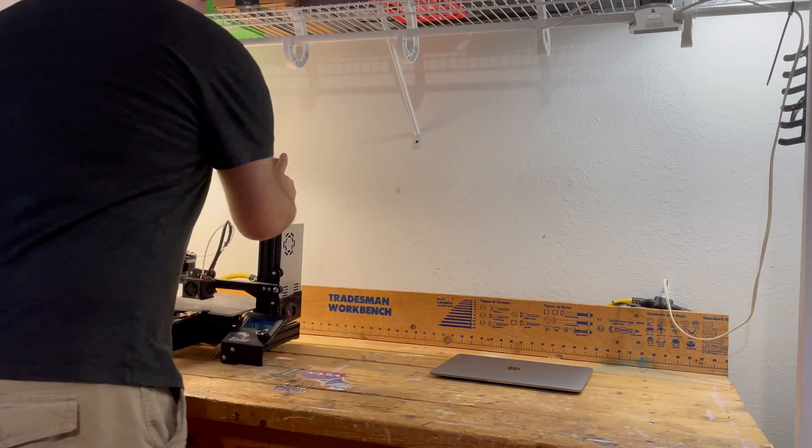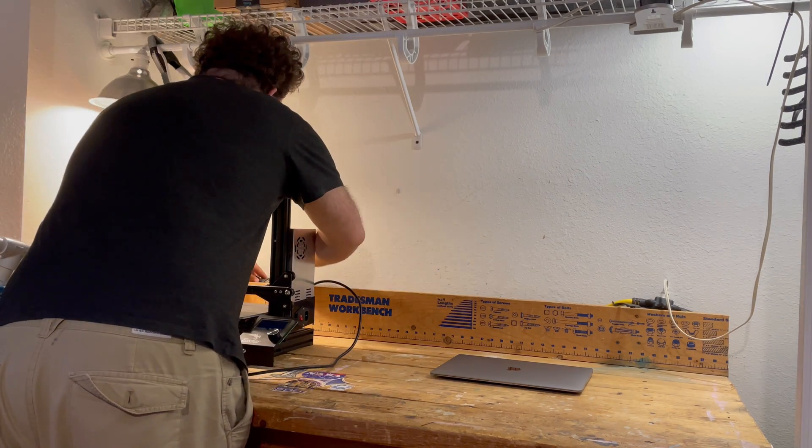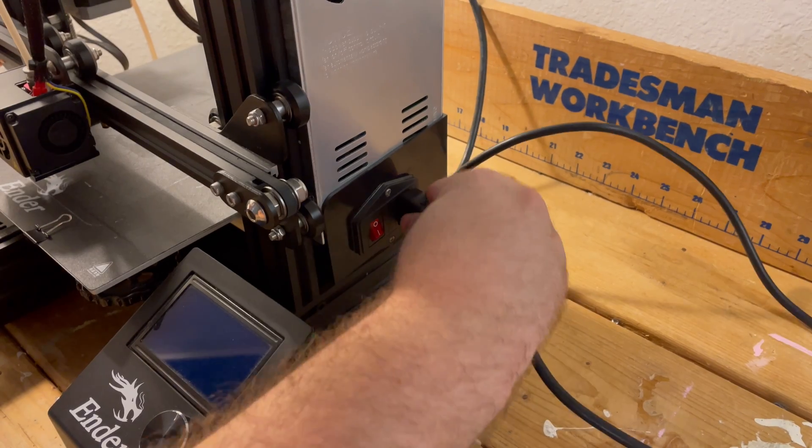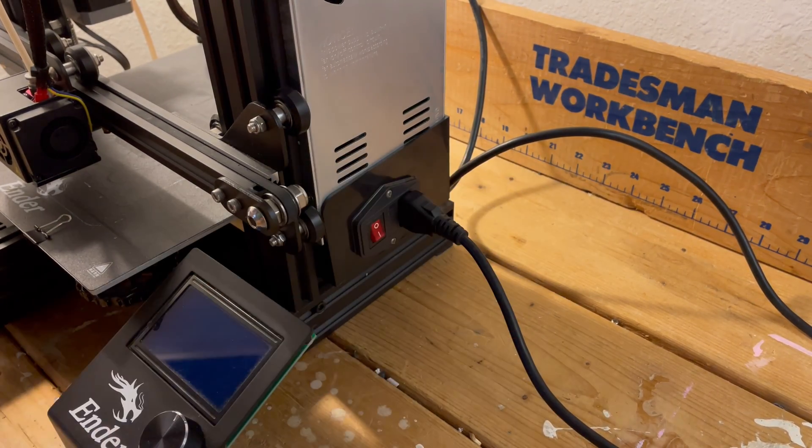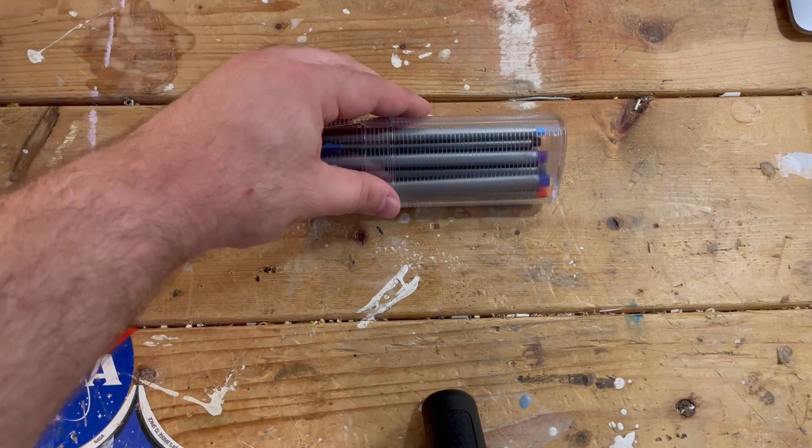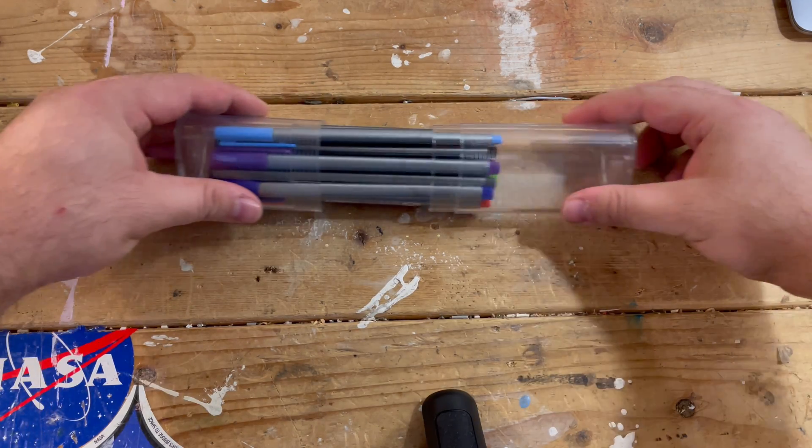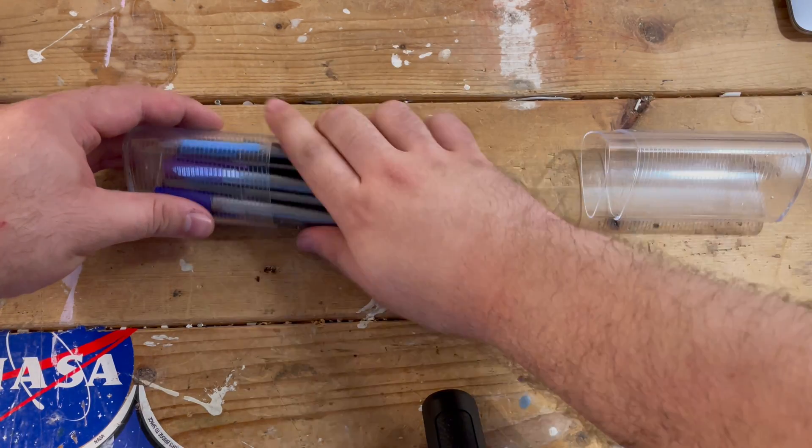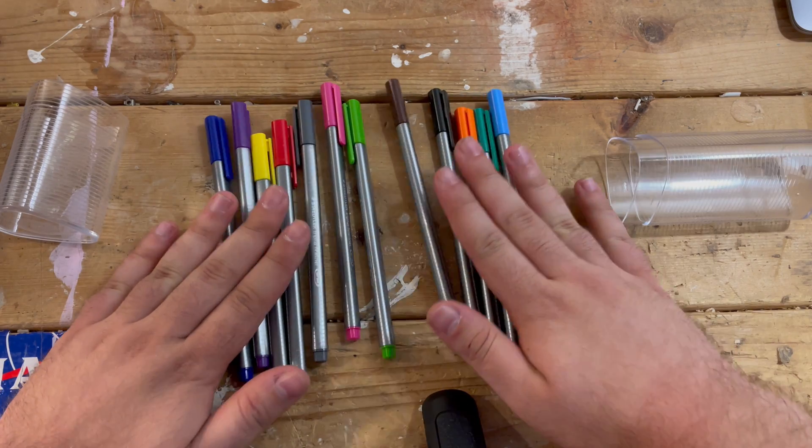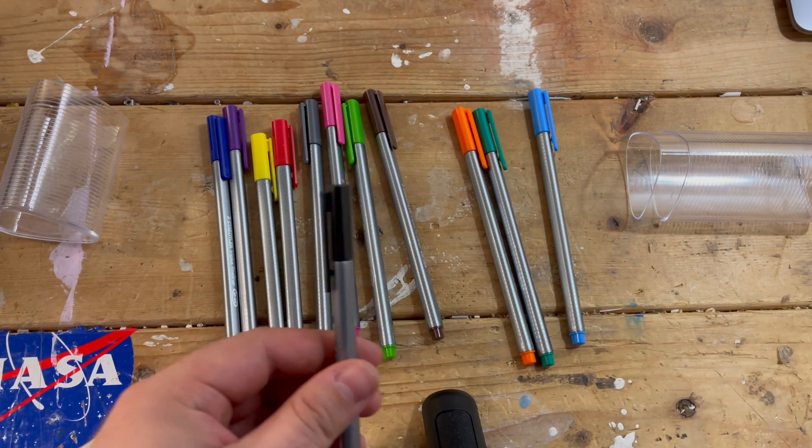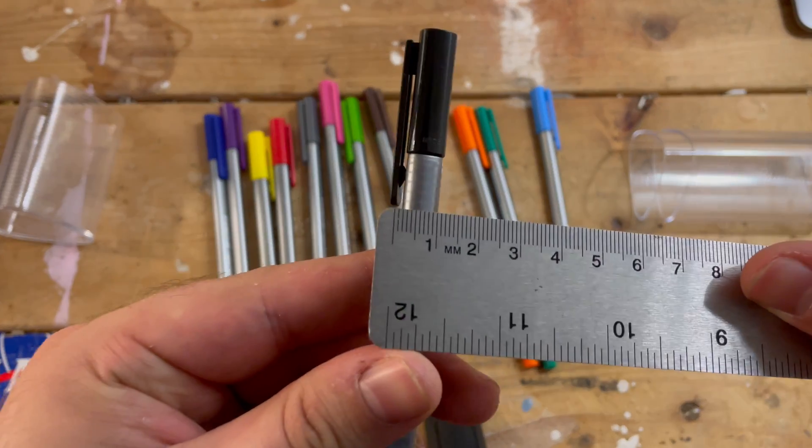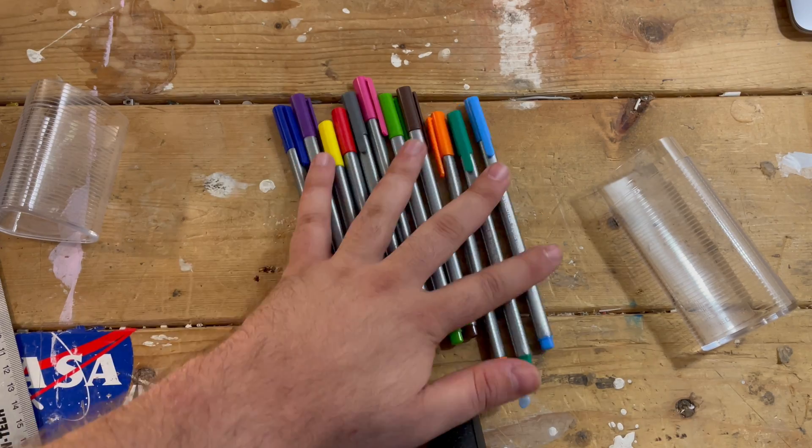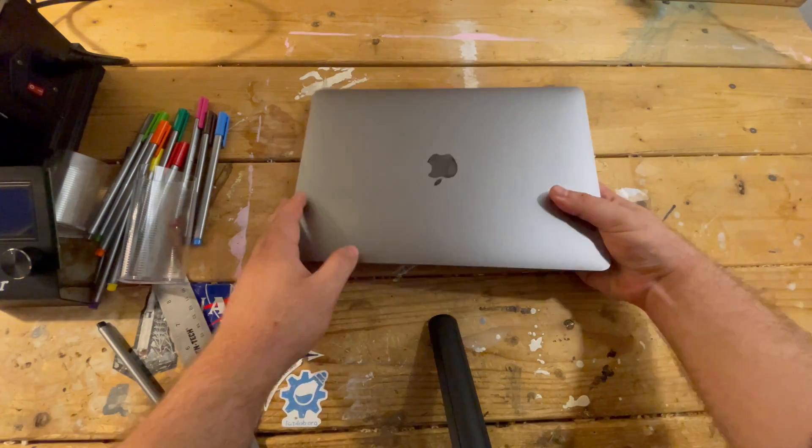While I am home for the holidays, I decided to work on a project that was small in scale but fun nevertheless. I'm going to use my Ender 3 3D printer as a 2D pen plotter. I'll use one of these 0.3 millimeter felt tip pens as the tool for drawing. I took a loose measurement of the pen's width for later.